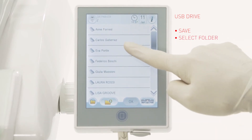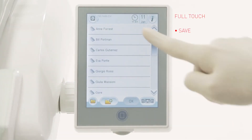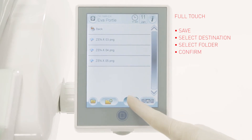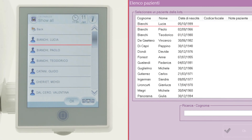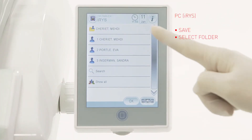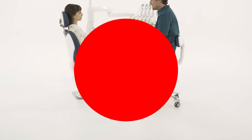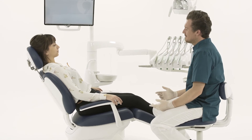To save to a USB flash drive: select folder and confirm. To save to local memory on full touch: select destination, select folder, and confirm. To save to a PC via iris software: the same list appears on full touch and PC — select folder, check personal records and confirm. The dentist is only required to act on the full touch control panel, without interrupting the workflow and without having to move away from the chair.